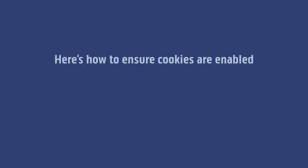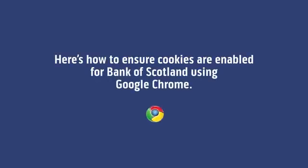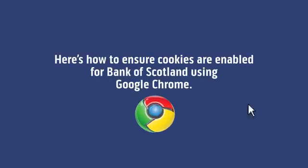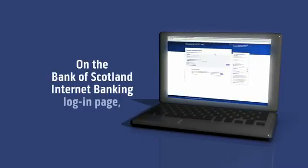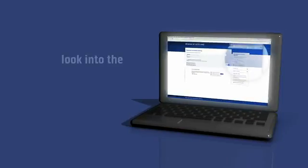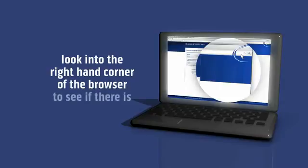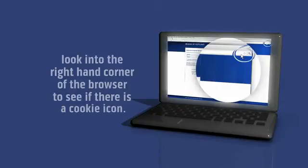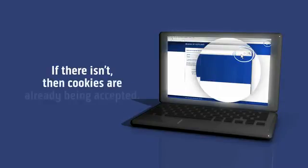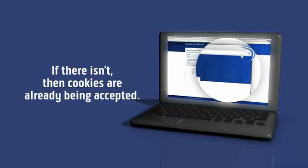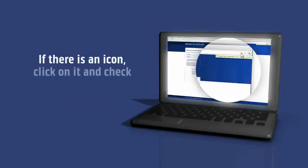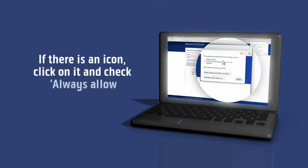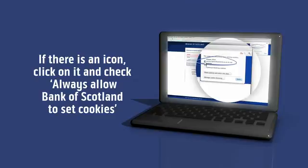Here's how to ensure cookies are enabled for Bank of Scotland using Google Chrome. On the Bank of Scotland Internet Banking login page, look into the right hand corner of the browser to see if there's a cookie icon. If there isn't, then cookies are already being accepted. If there is an icon, click on it and check always allow Bank of Scotland to set cookies.